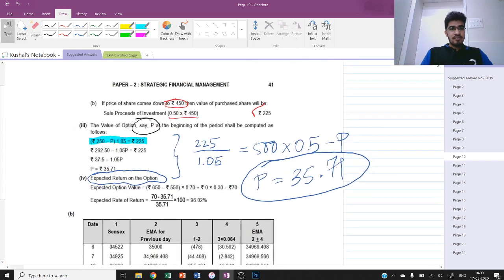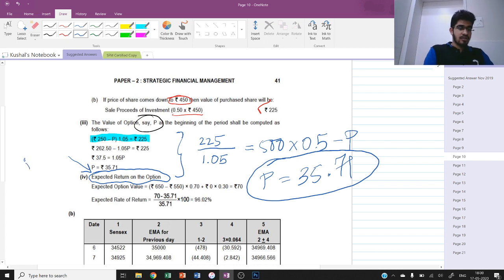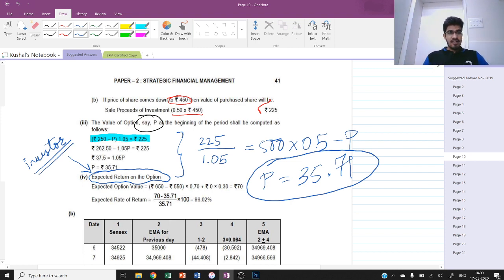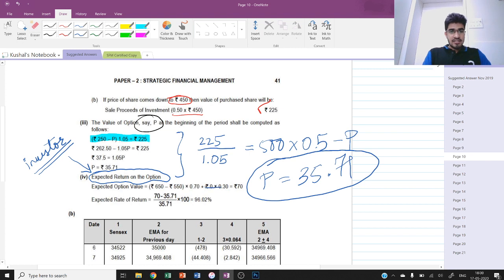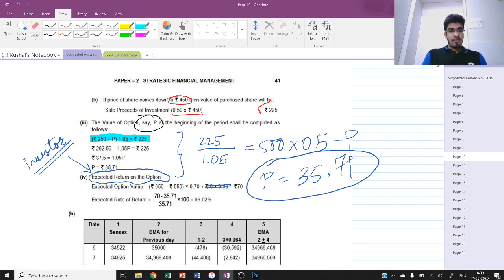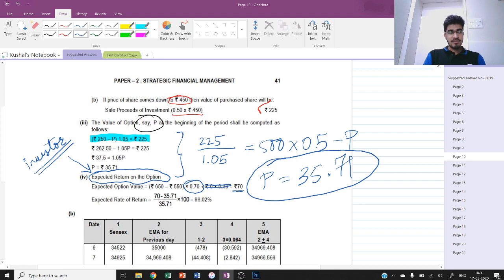The fourth question asks us to calculate the expected return on the option - always from the investor's point of view. The expected return is: (expected value of option minus premium) divided by premium, multiplied by 100. Expected option value is (650 minus 550) into 0.7 plus 0 into 0.3. If the price moves to 650 there is a gain of 100 but with only 70% probability, so expected value is 70. The expected rate of return is (70 minus 35.71) divided by 35.71 multiplied by 100 which is 96.02%.